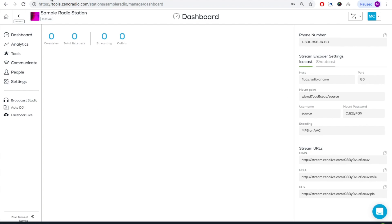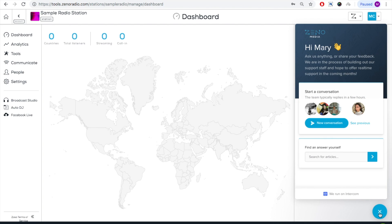We thank you so much for watching and as always, if you have any questions, feel free to reach out to a member of our support team by clicking on the blue chat icon button. Happy broadcasting!